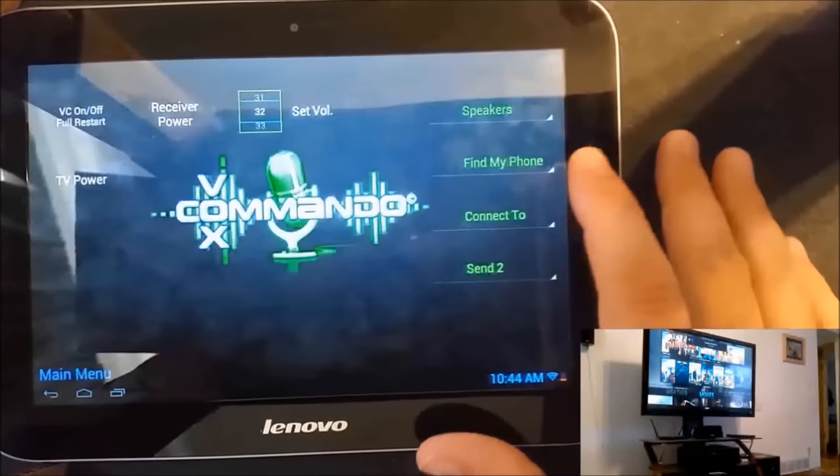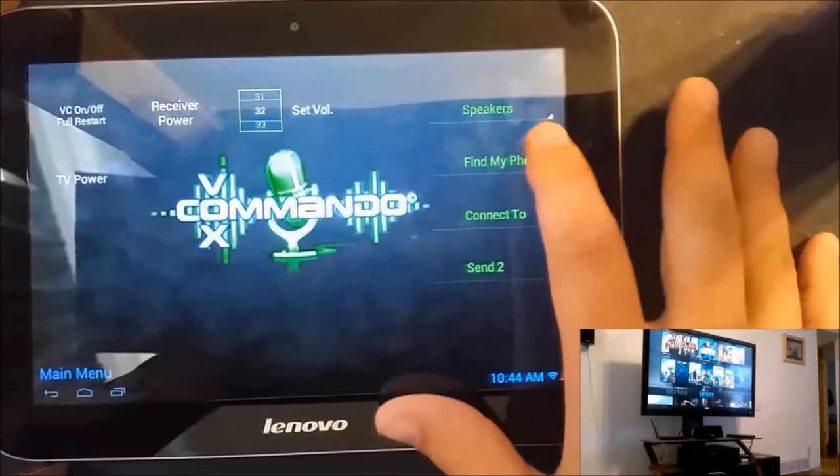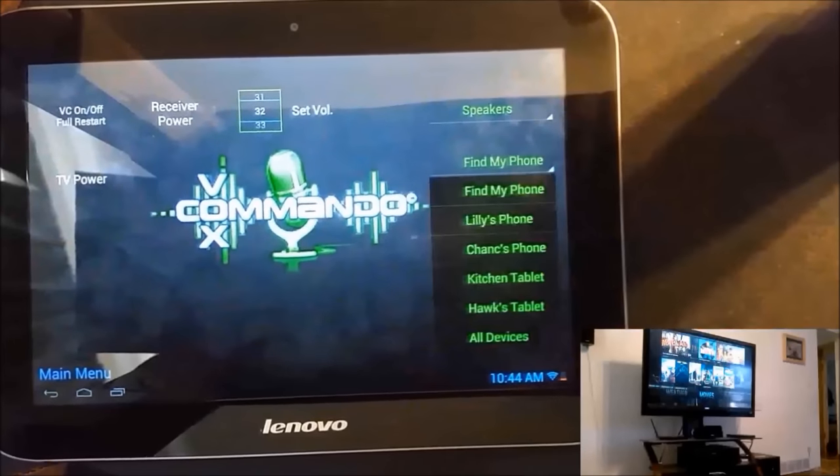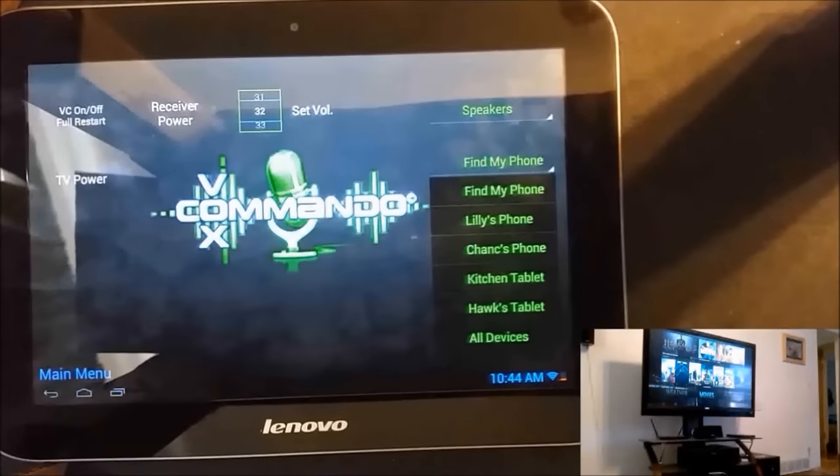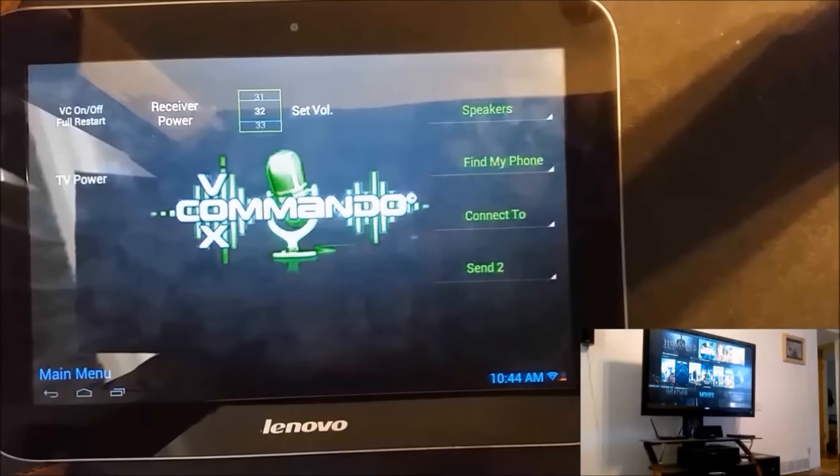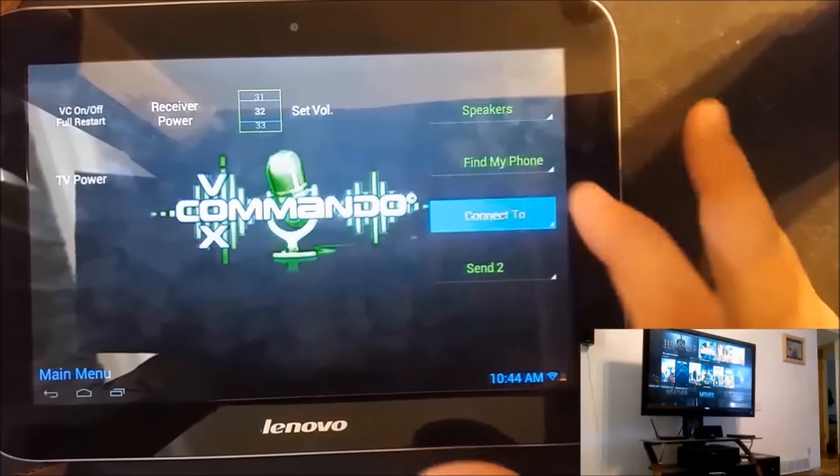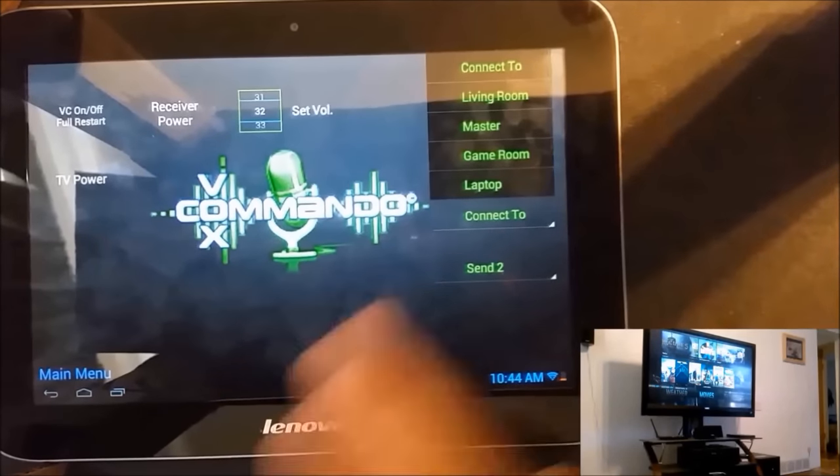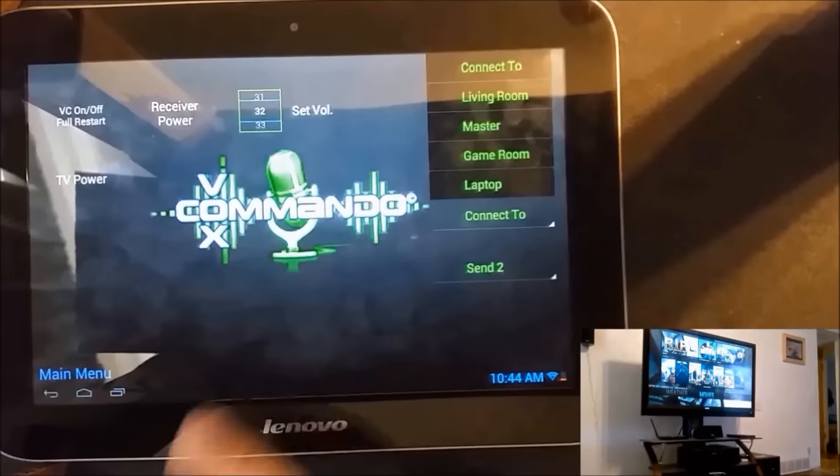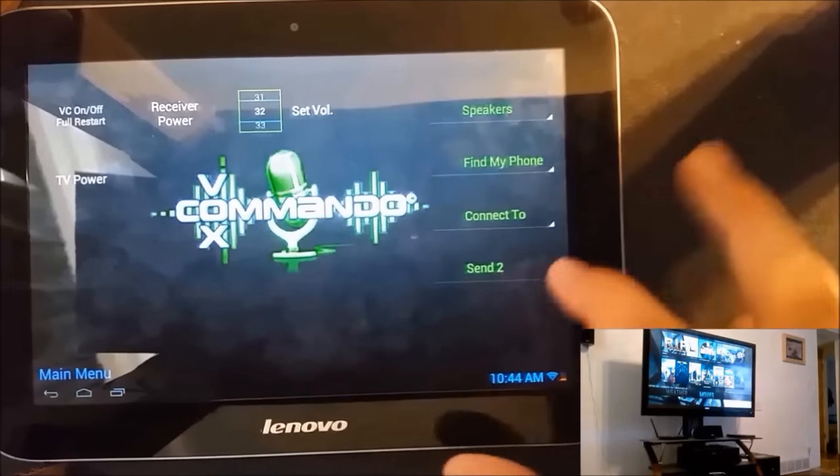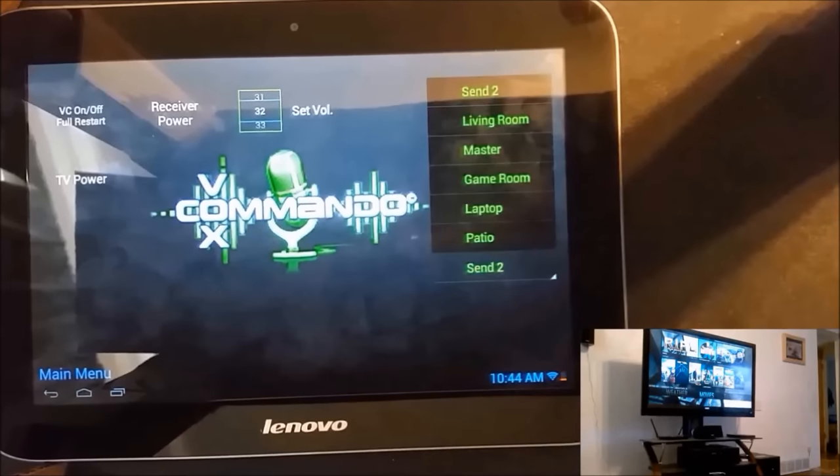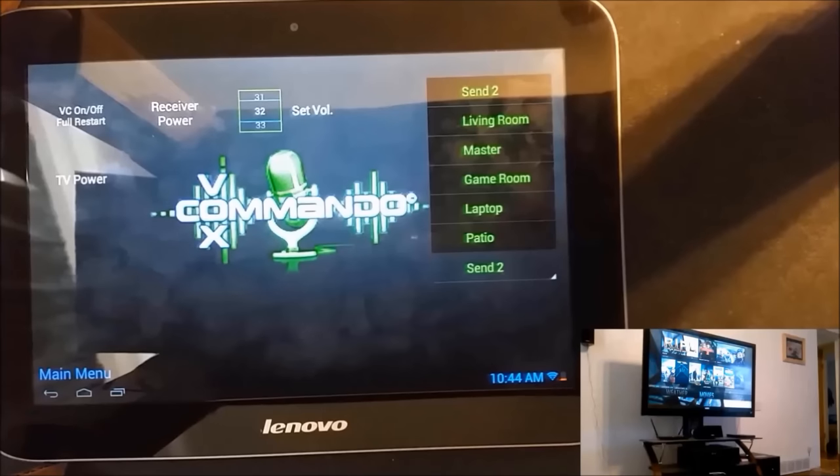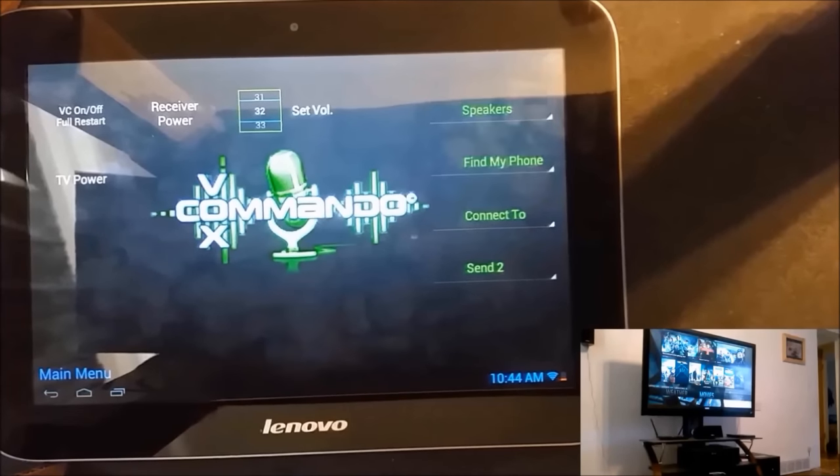I also have the ability to do find my phone using push bullet and Tasker, and then Vox Commando sends out the push bullet notification. I can connect to other XBMC's and Kodi's and control them. And then I can also use send to, to send media from one client to another.